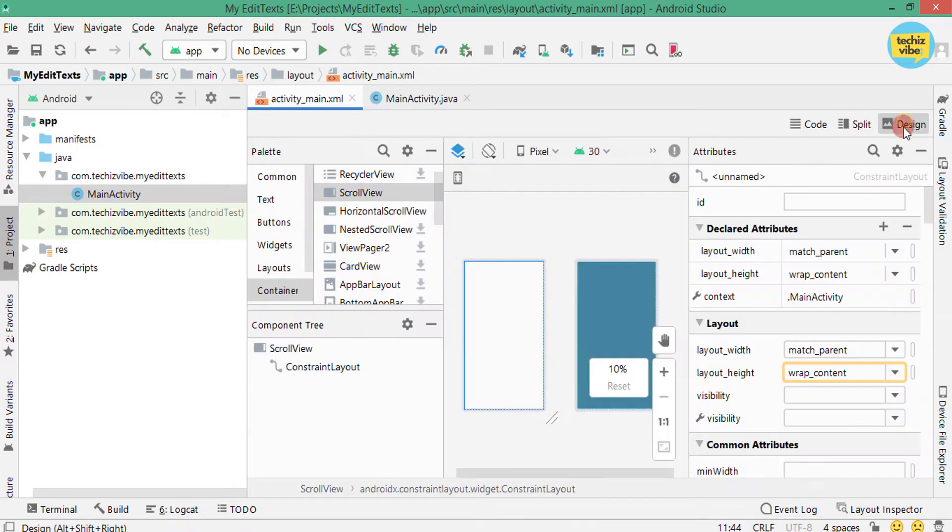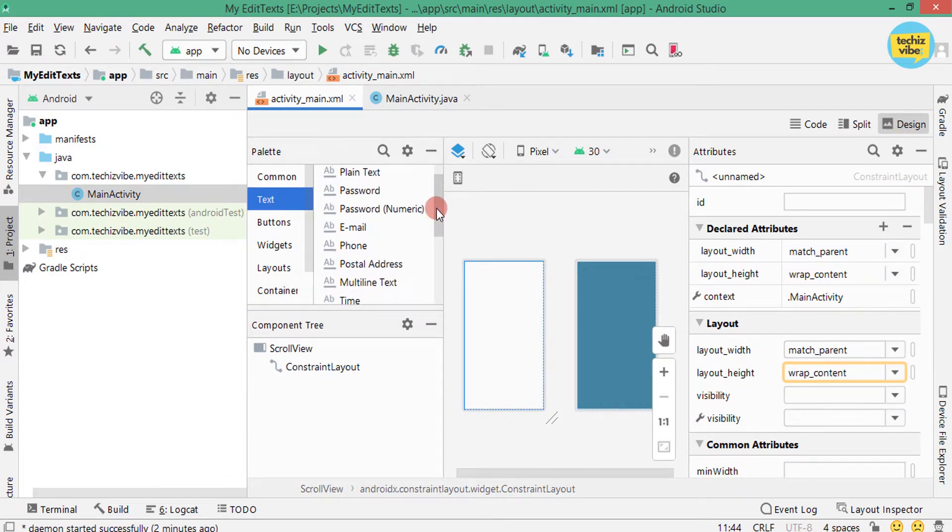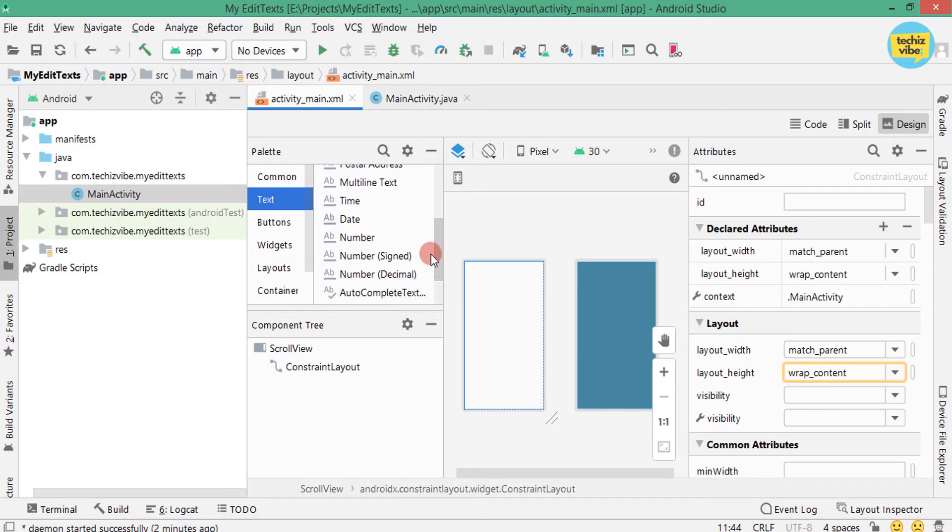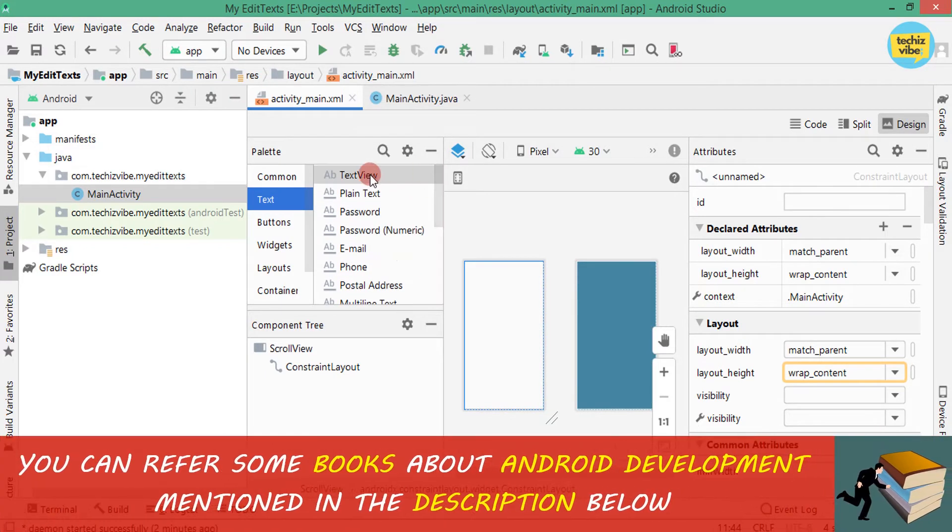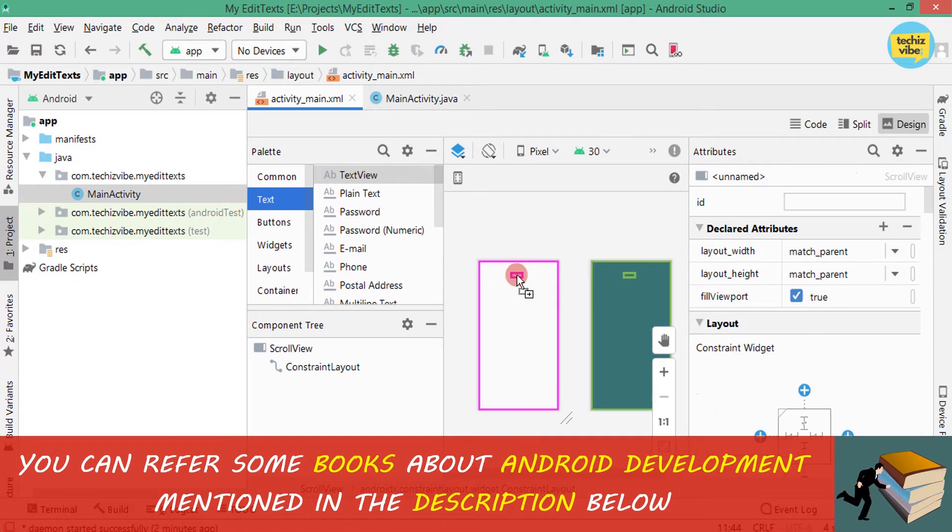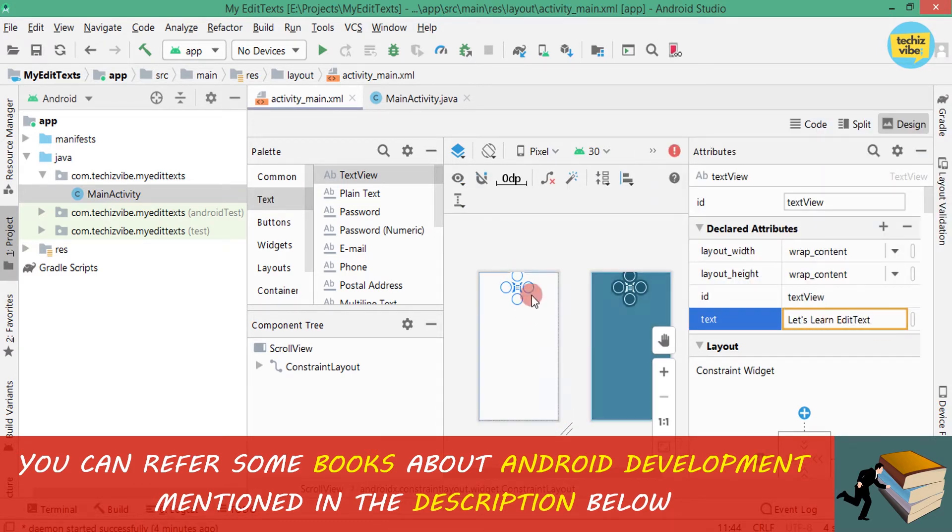After that I am going to select Text in palette. Inside that you can see different possibilities of EditText. First I am using a TextView. I am planning to keep it as a heading, giving text as Let's Learn EditText.